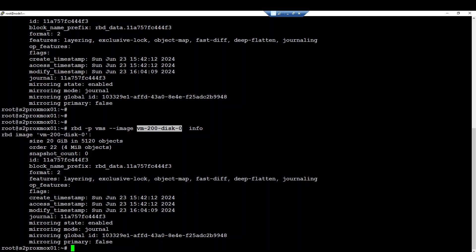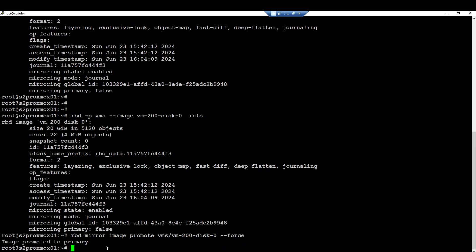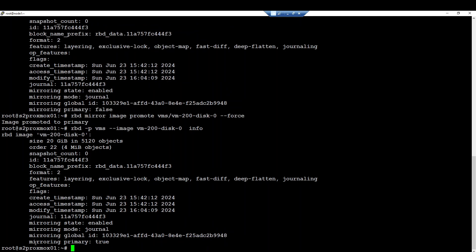Through this command — rbd mirror image promote — with the pool and the particular image where we want to take ownership, we will be able to write data on it. I will force it right now. Once I have done that, the mirroring primary status becomes true.